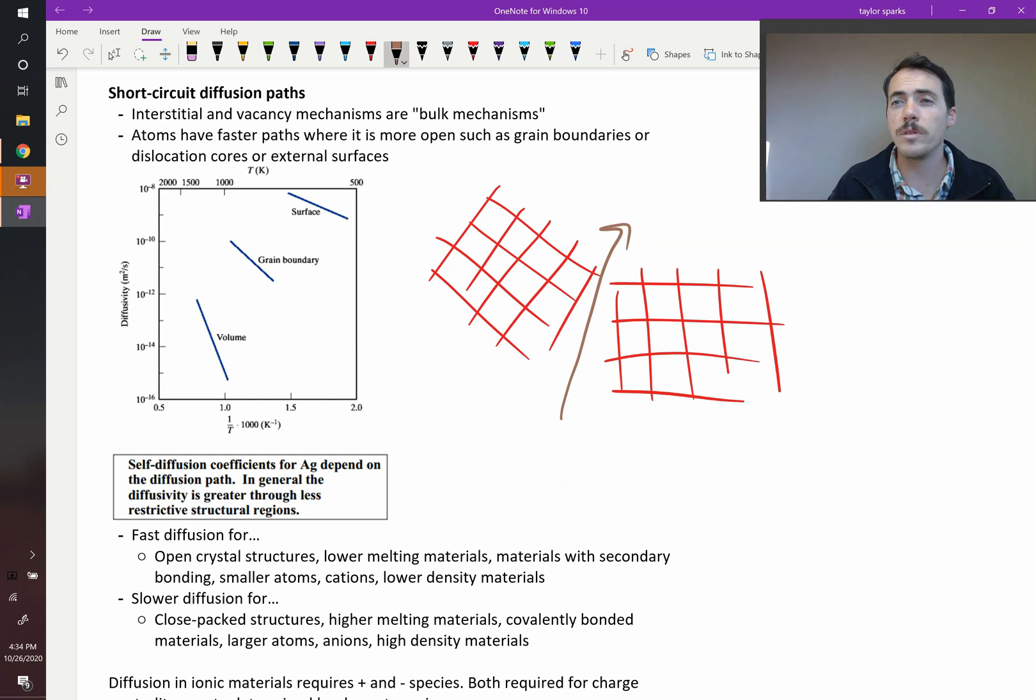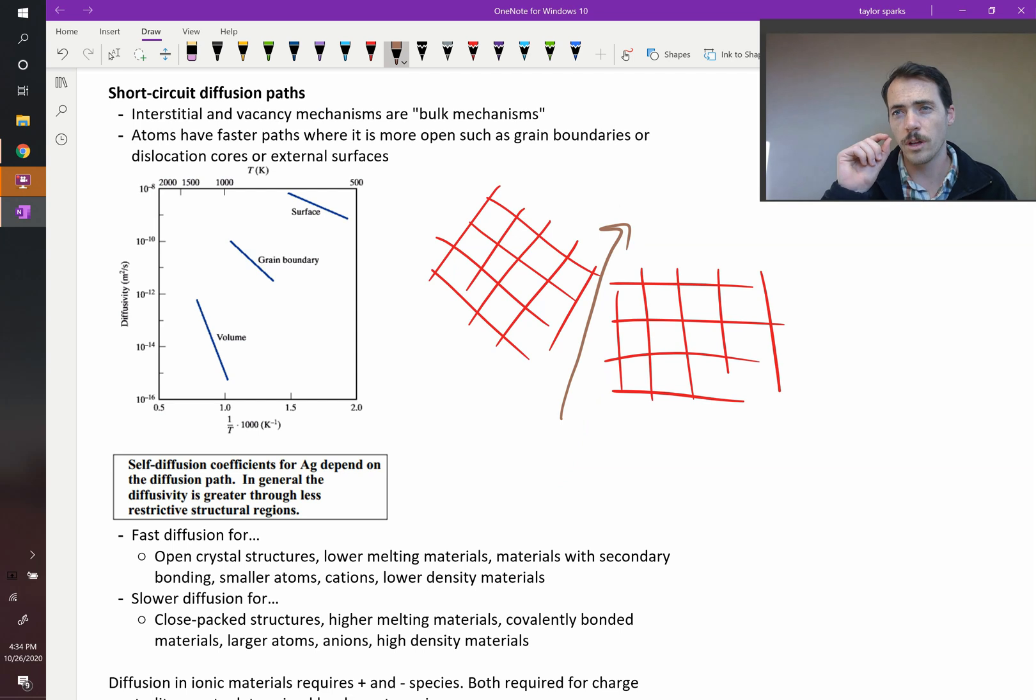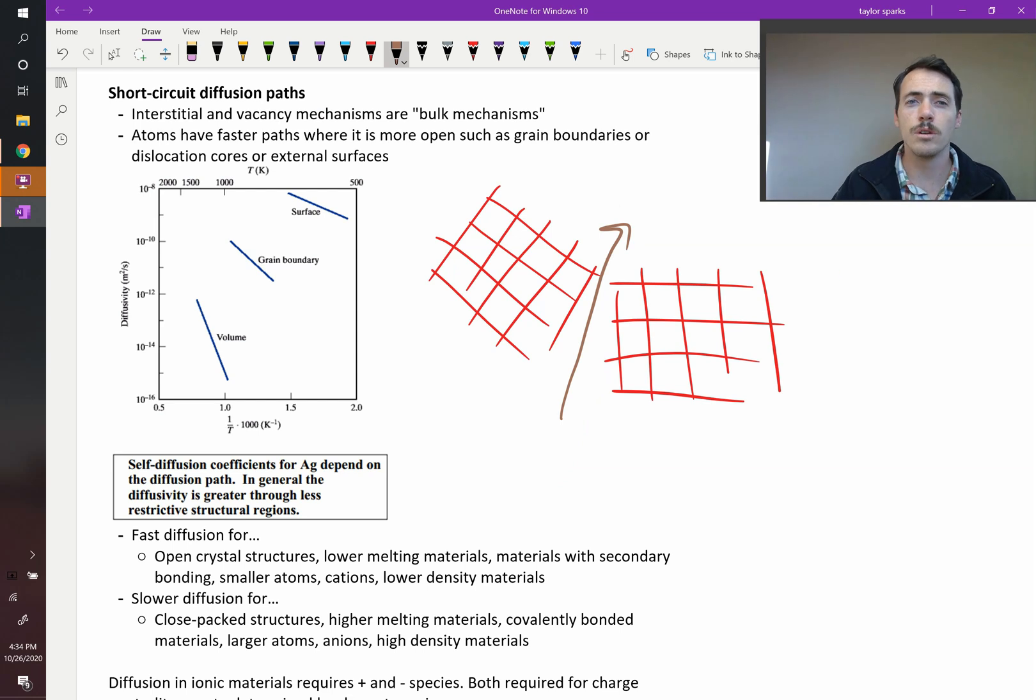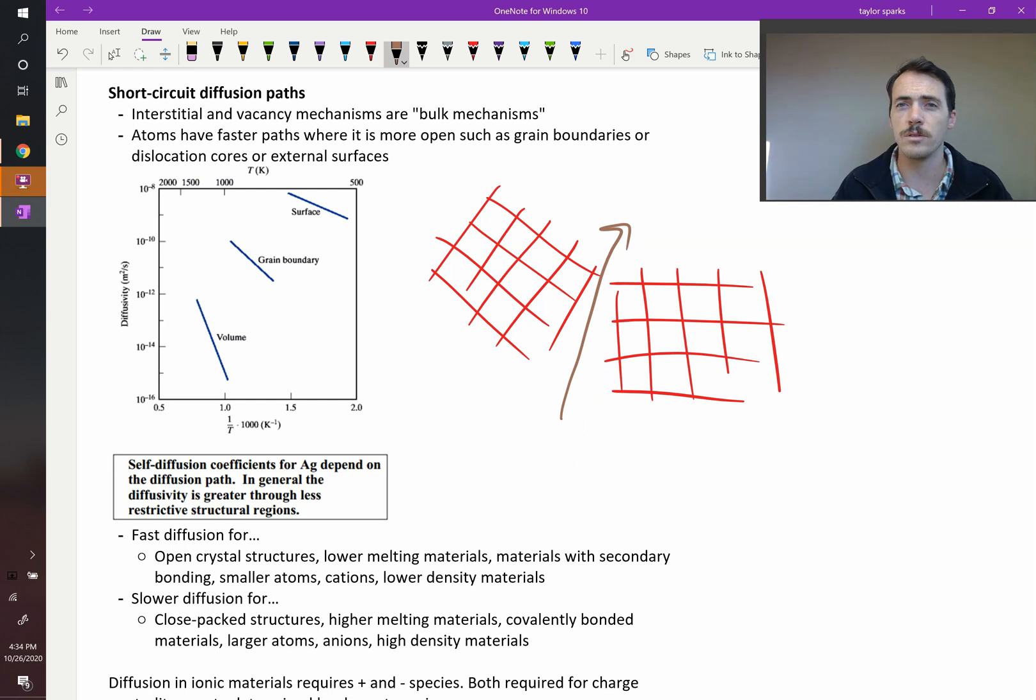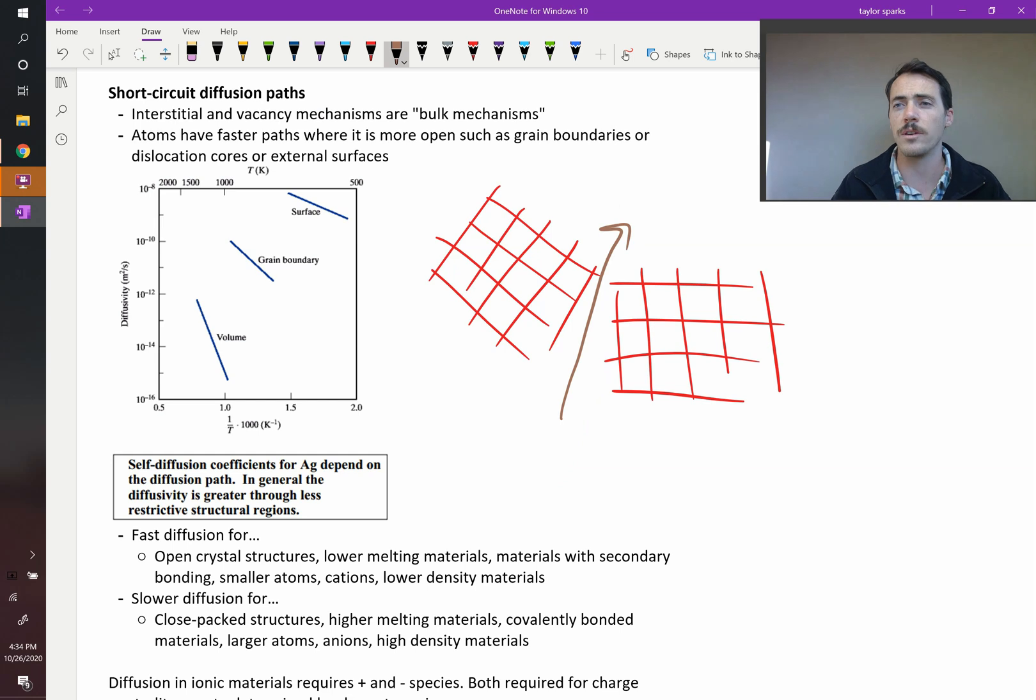The same thing with dislocation cores - you can move more quickly along the core of a dislocation. You can move very quickly along the surface because you're not breaking as many bonds. You don't have to push as many things out of the way. Moving along the surface is quite fast.